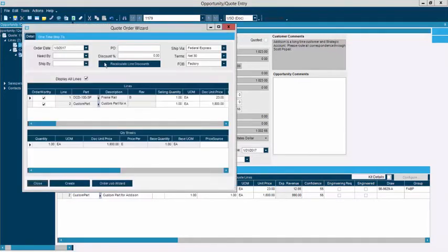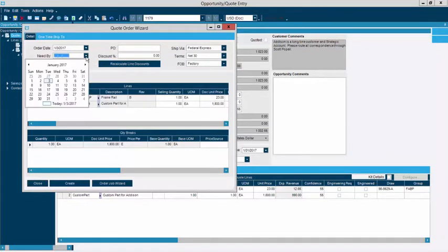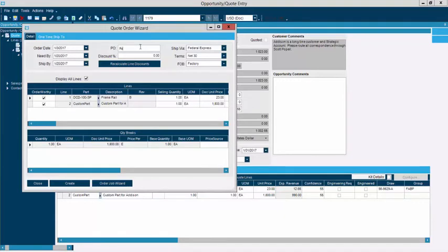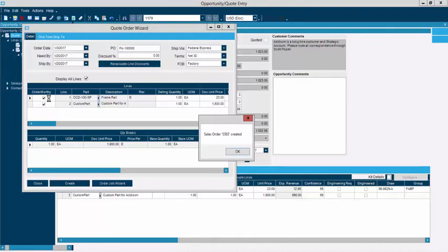If the customer has called me or sent a confirmation, all I have to do is click and create a sales order. It will ask me some relevant details such as when the customer requires the products — I can select the need-by date. I can also enter the customer's purchase order number and select options to override certain defaults about how we want to ship that product. I also have the option to select which line items to include on the order — if I've quoted seven products but they're only ordering one or two, I can select accordingly. Sales order 5583 has now been created.